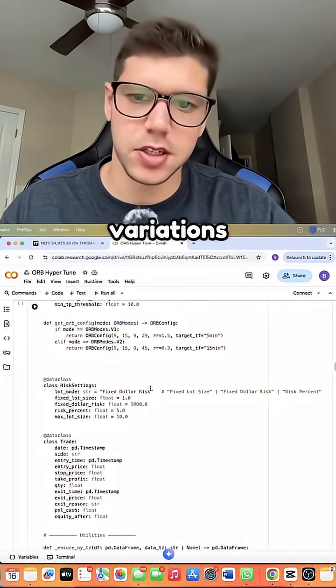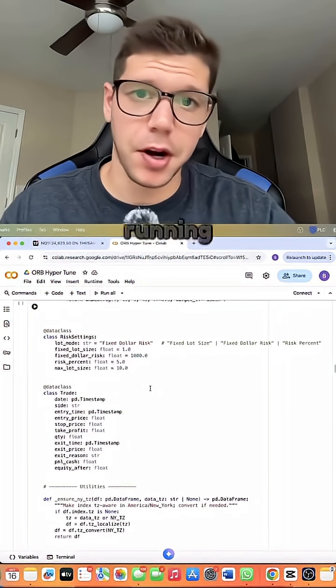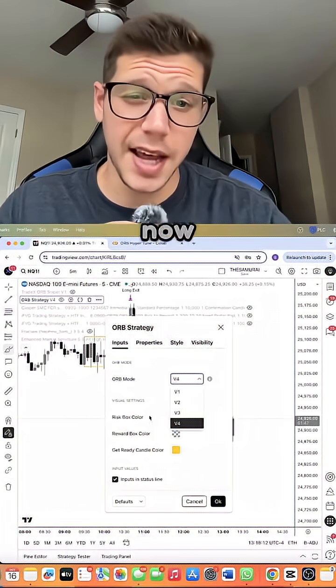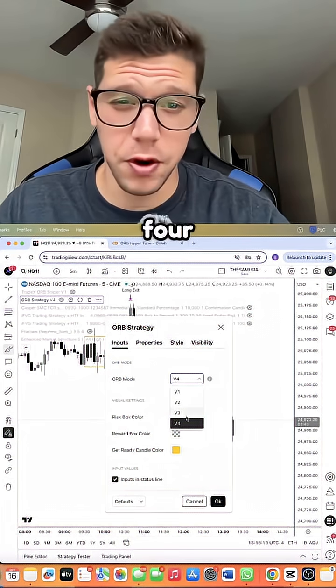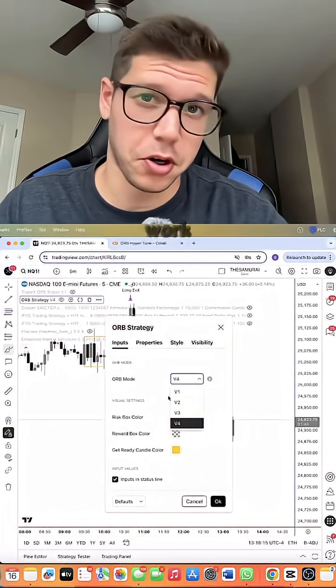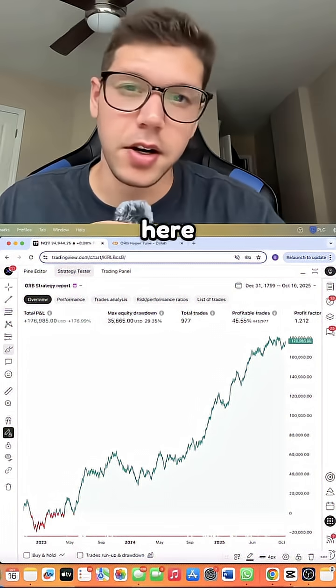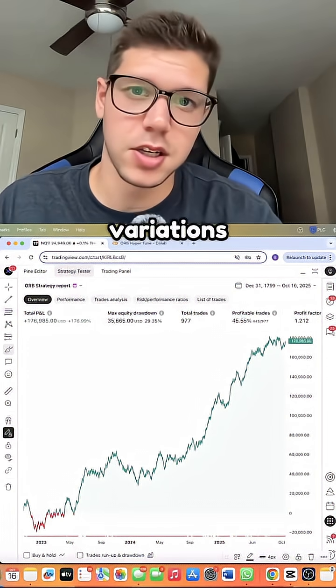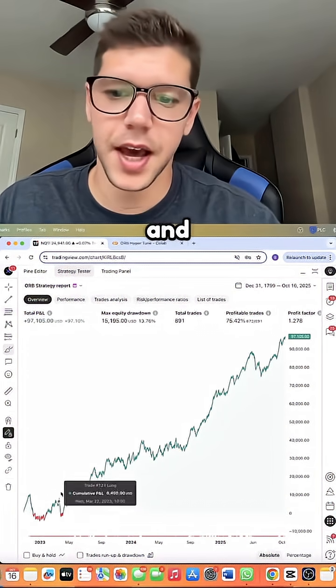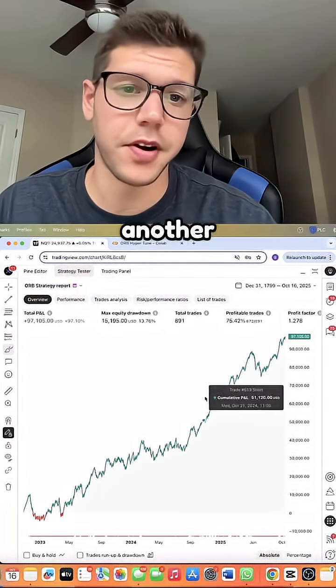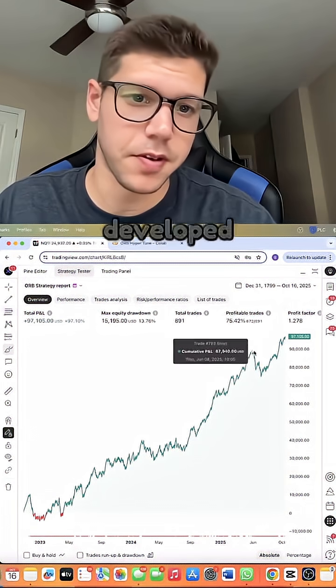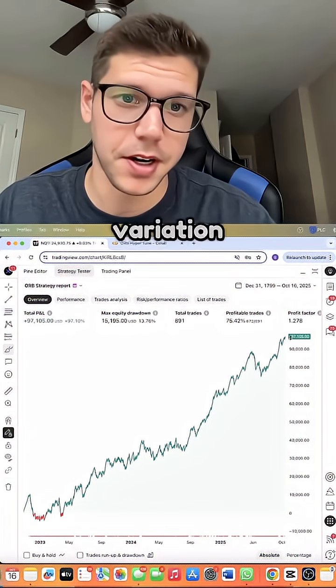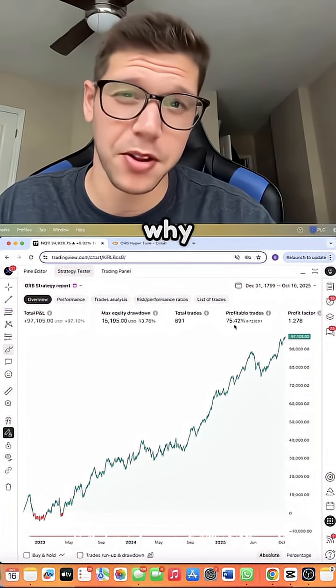Now we have four different variations that are proven to work over time. Here is one of those variations that you can see on the graph right here. And as you can see, here is another variation that we developed as more of a scalping variation, and that's why the win rate is so high.